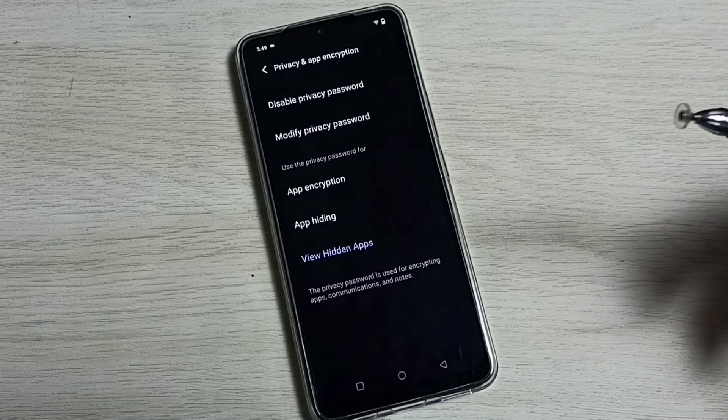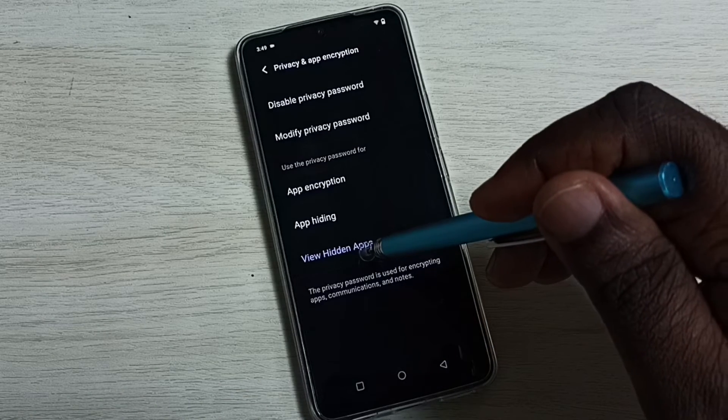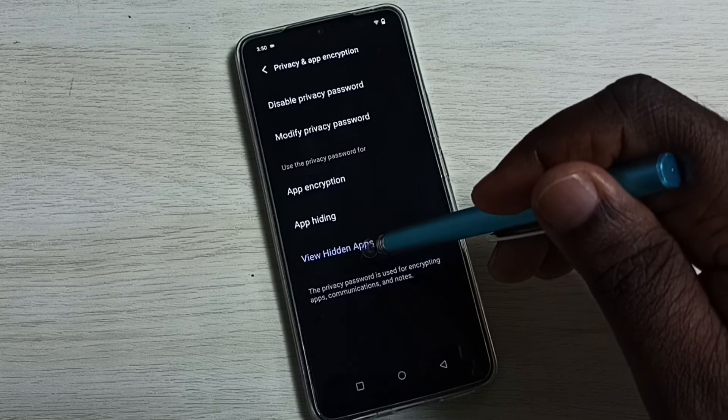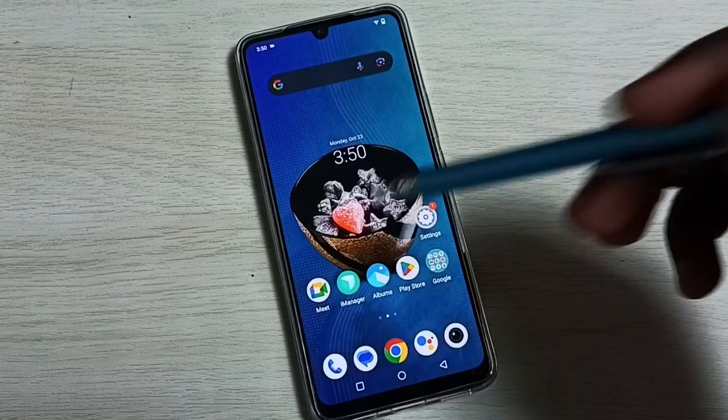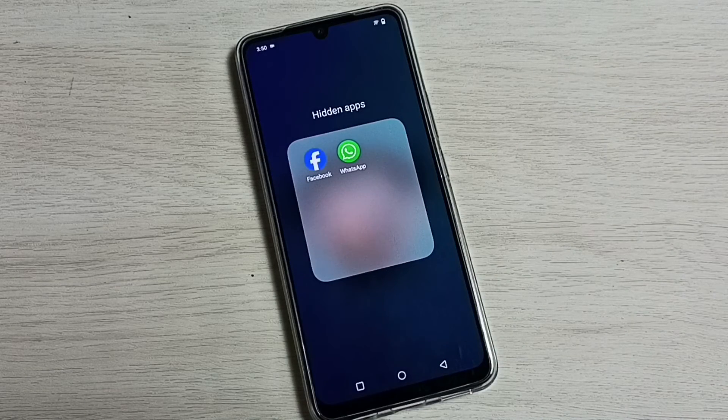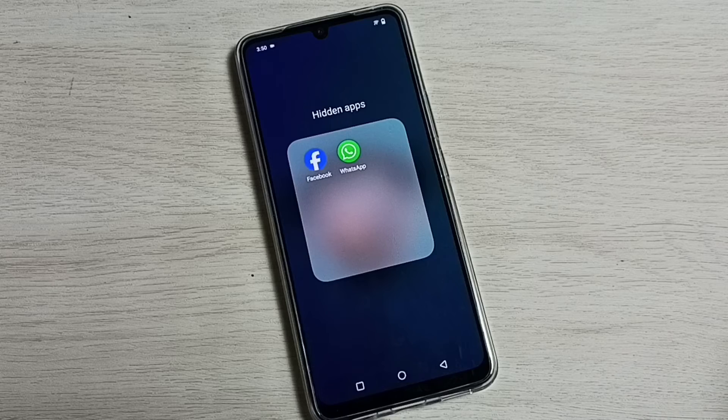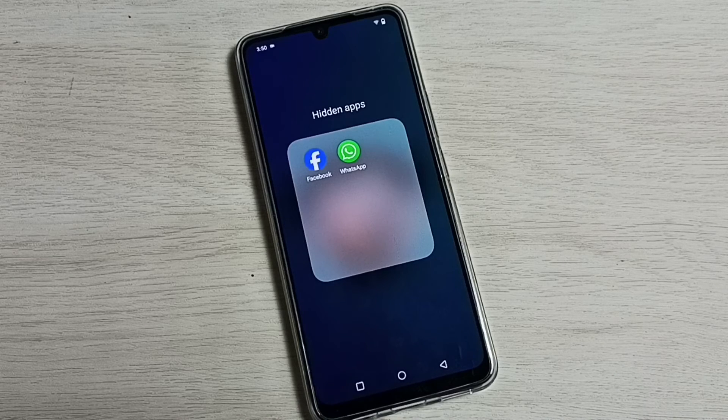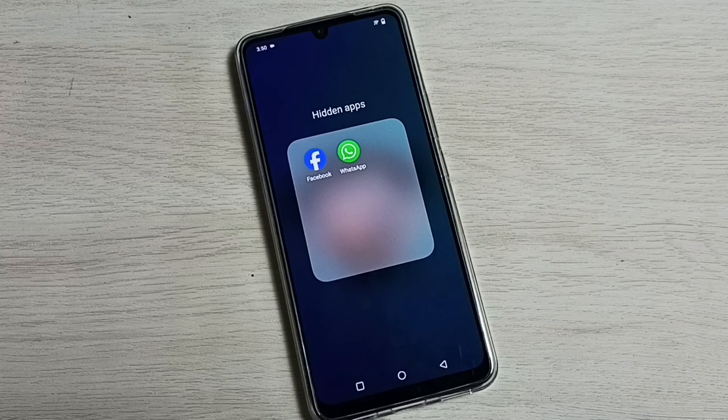Done, now I am in. Now I can see the apps which are hidden. Tap on view hidden apps, see. So this way we can remove or reset app lock password.